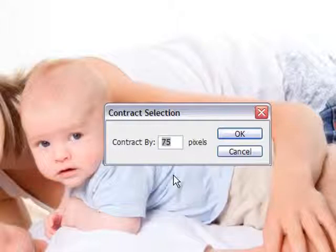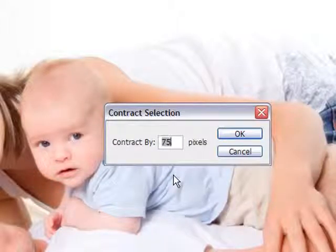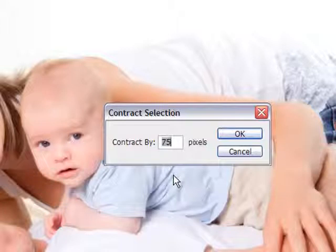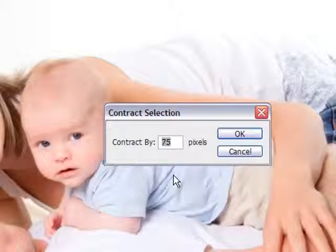and here you put the amount of pixels you want your border to be at. So depending on the image size you have, your border size, and the border size you want, it'll vary. 75 pixels looks good for me.